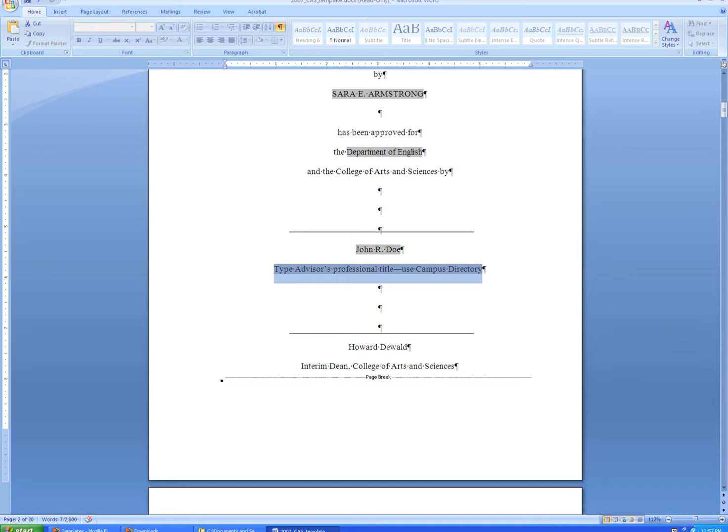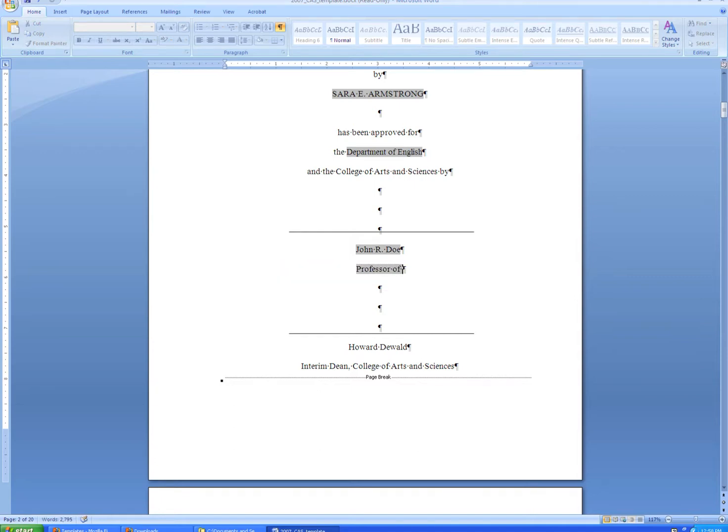When you type their professional title, this should be their faculty title, including things such as professor, assistant professor, professor emeritus, and so on. Usually, the department name is included in the full title.